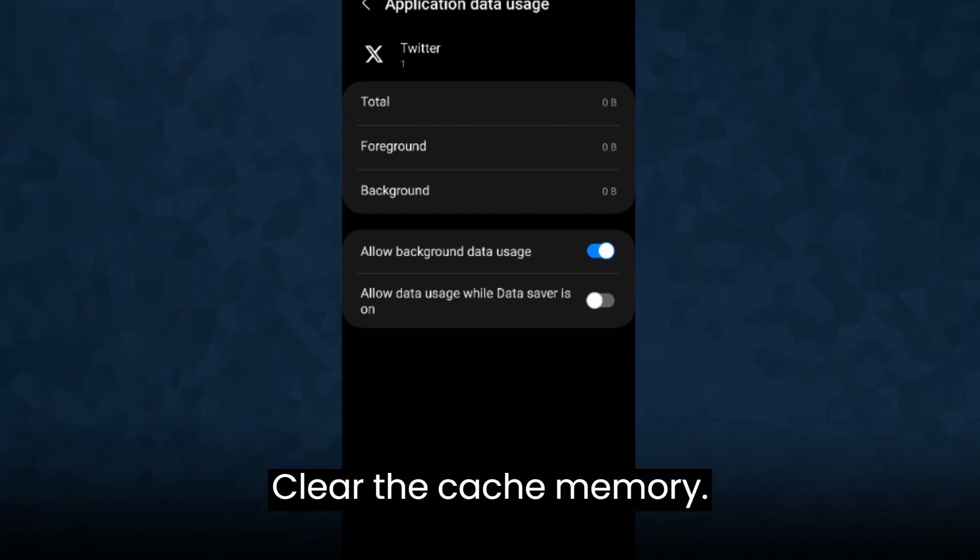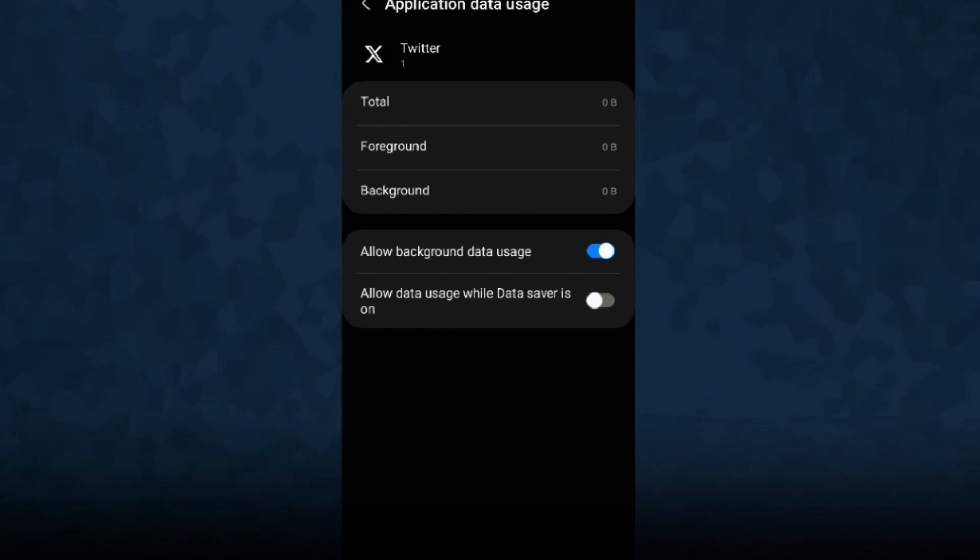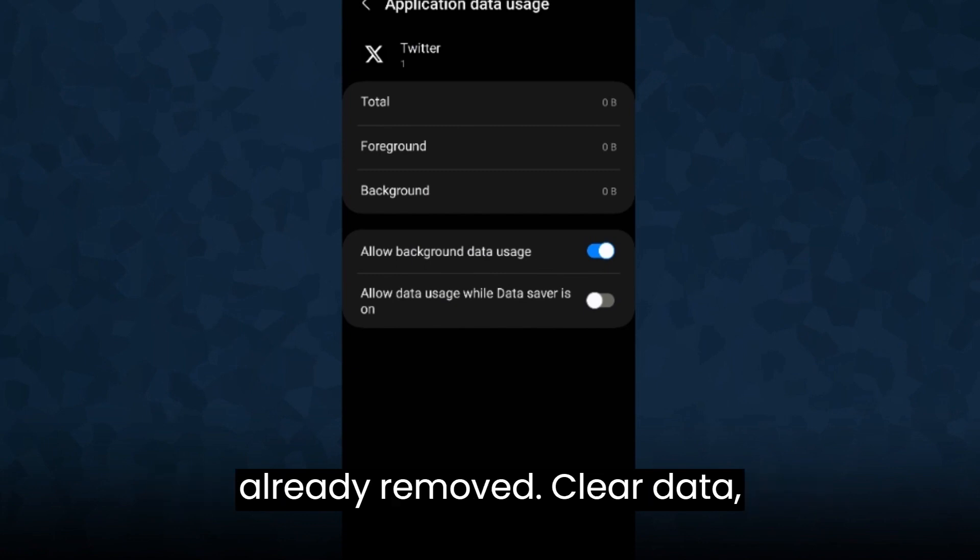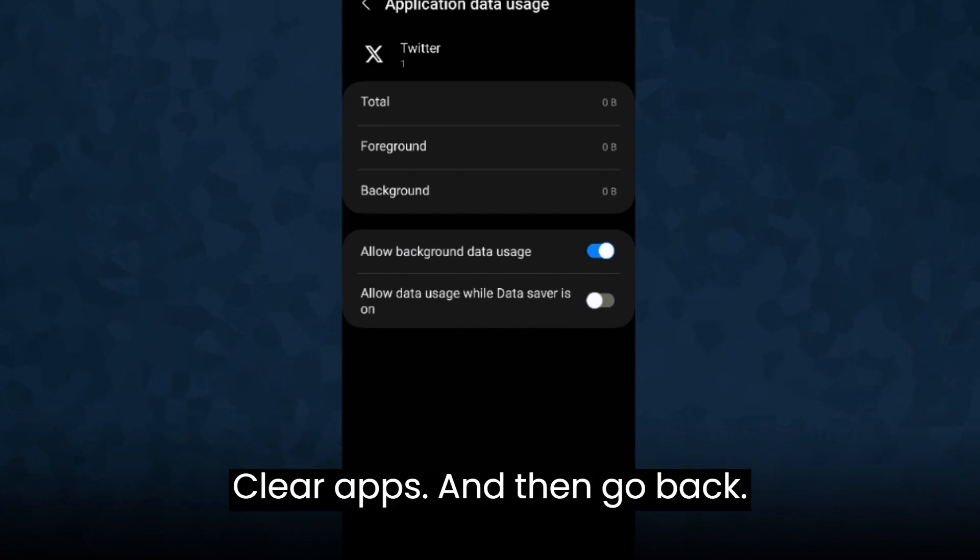Clear the cache memory. Cache memory is already zero, means it is already removed. Clear data, clear apps.